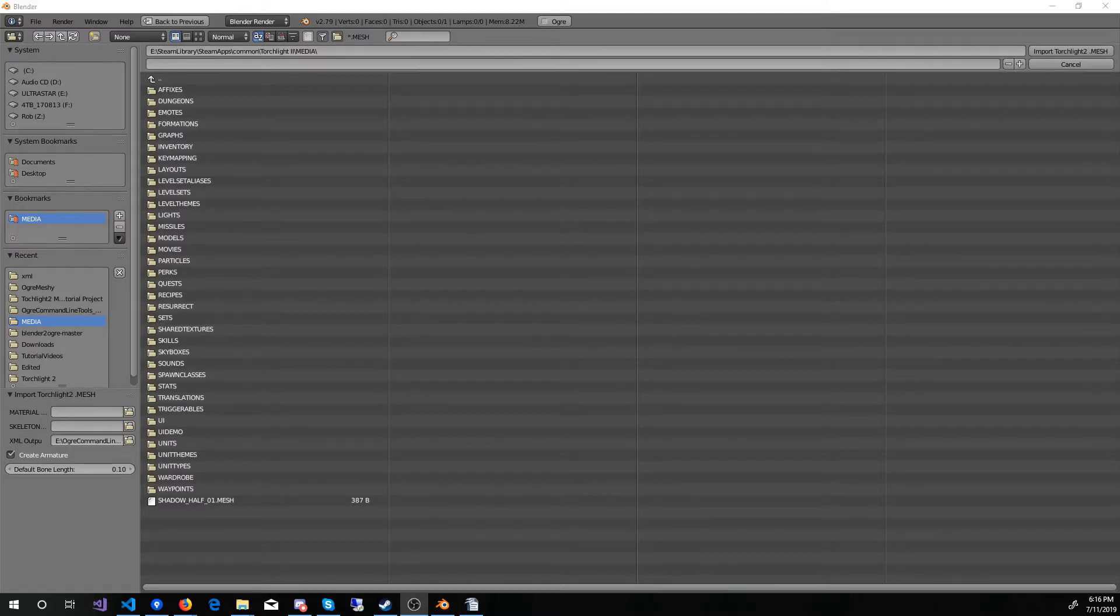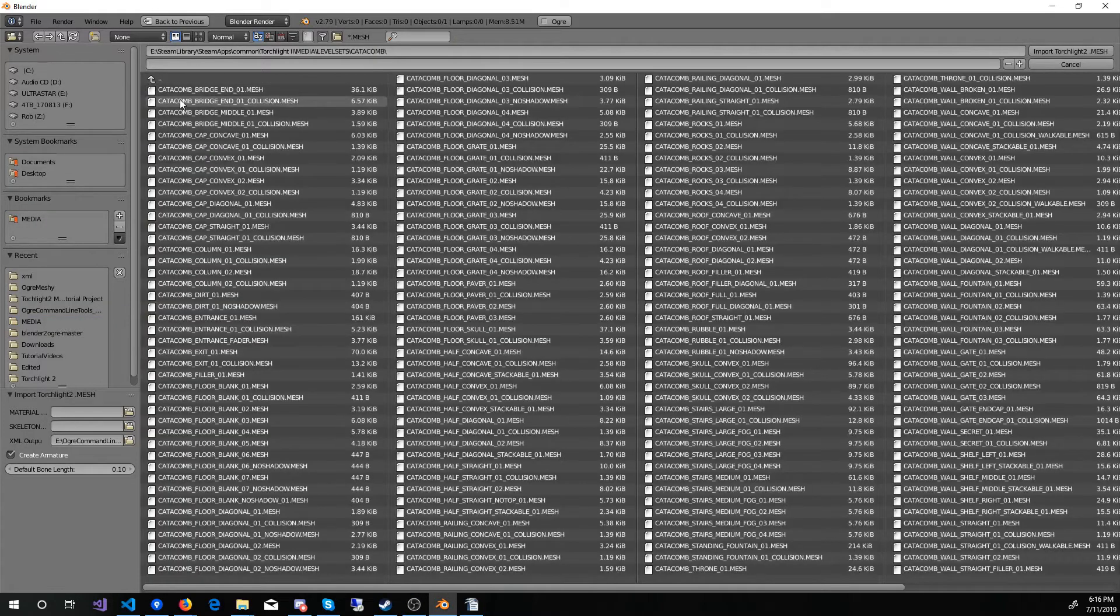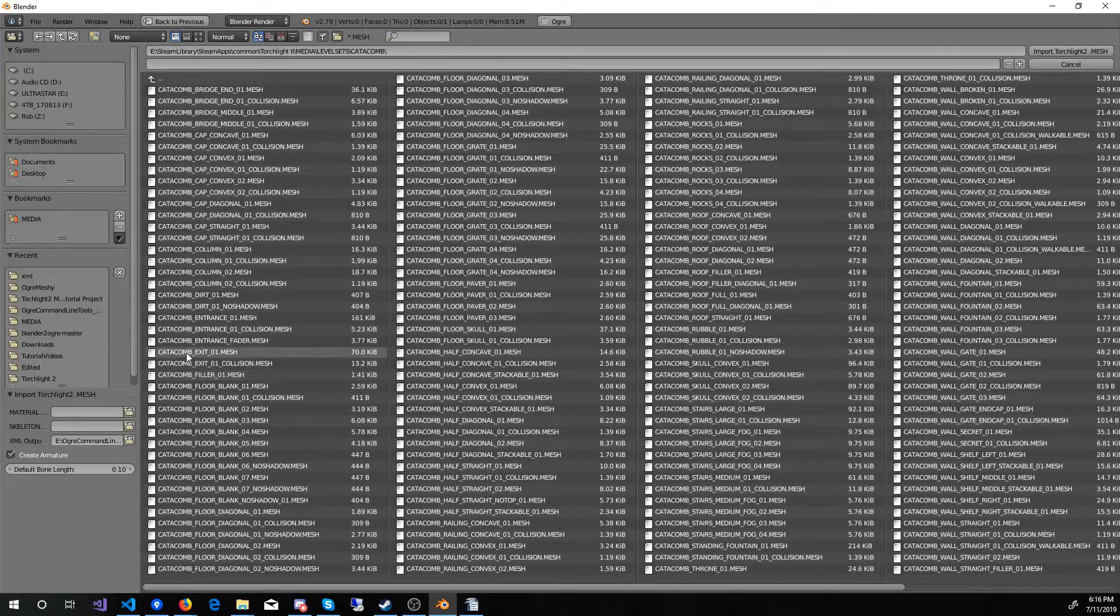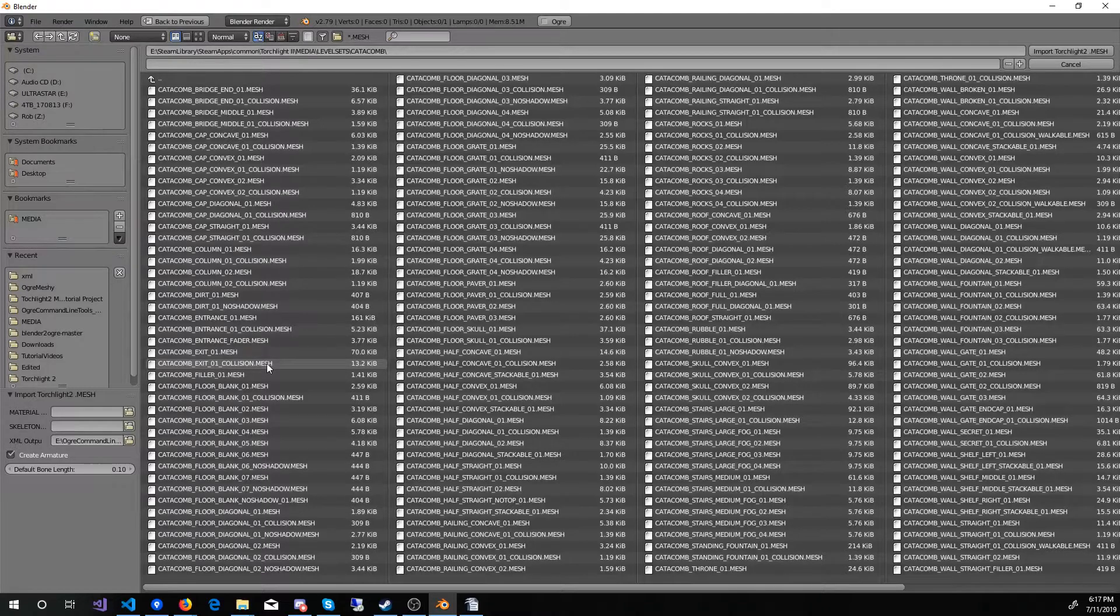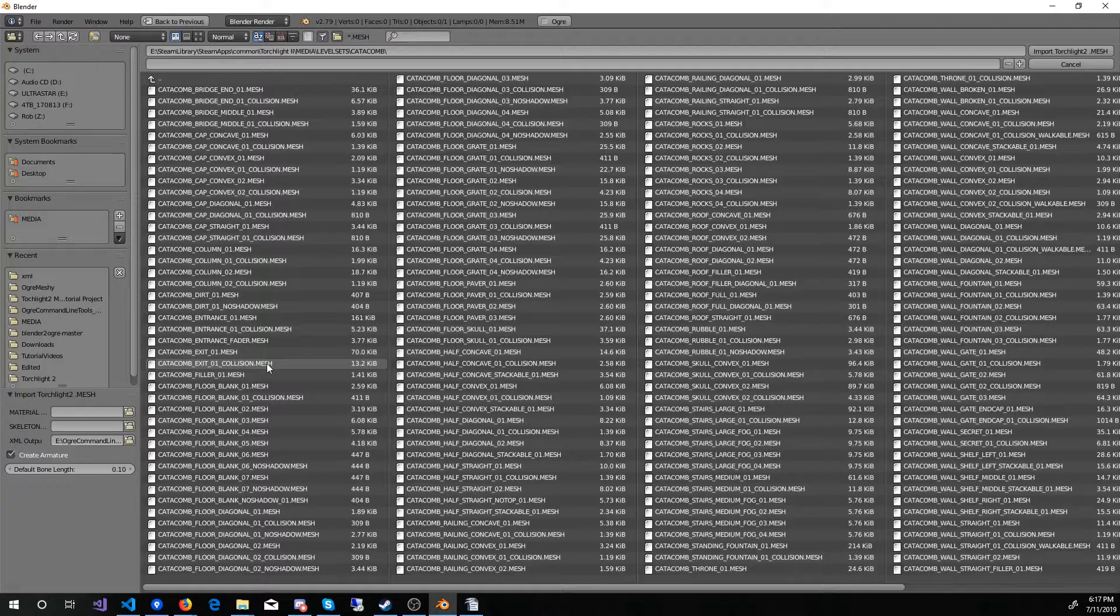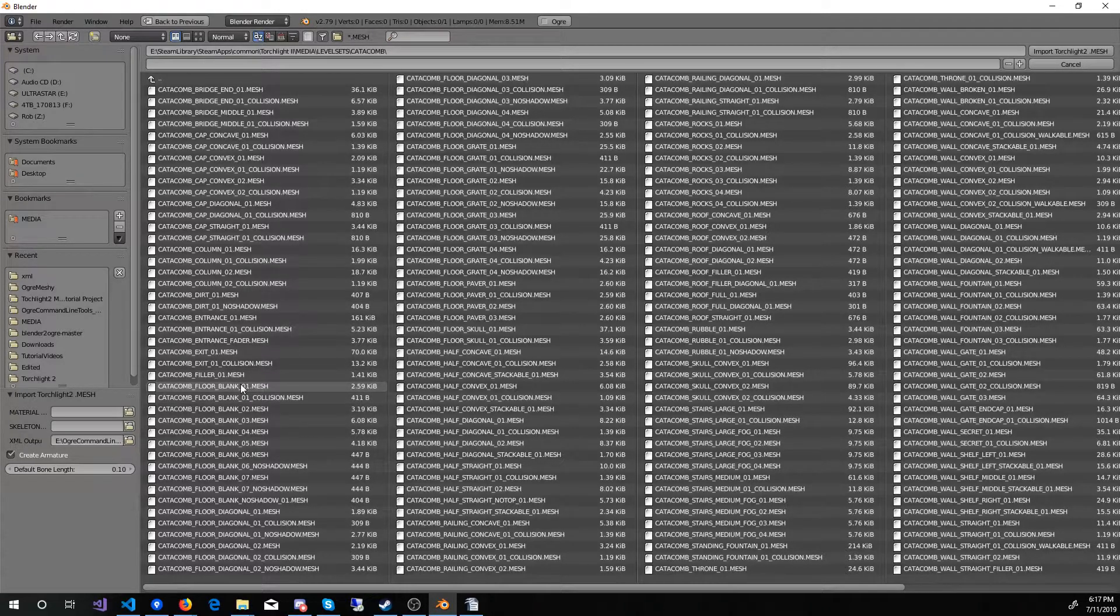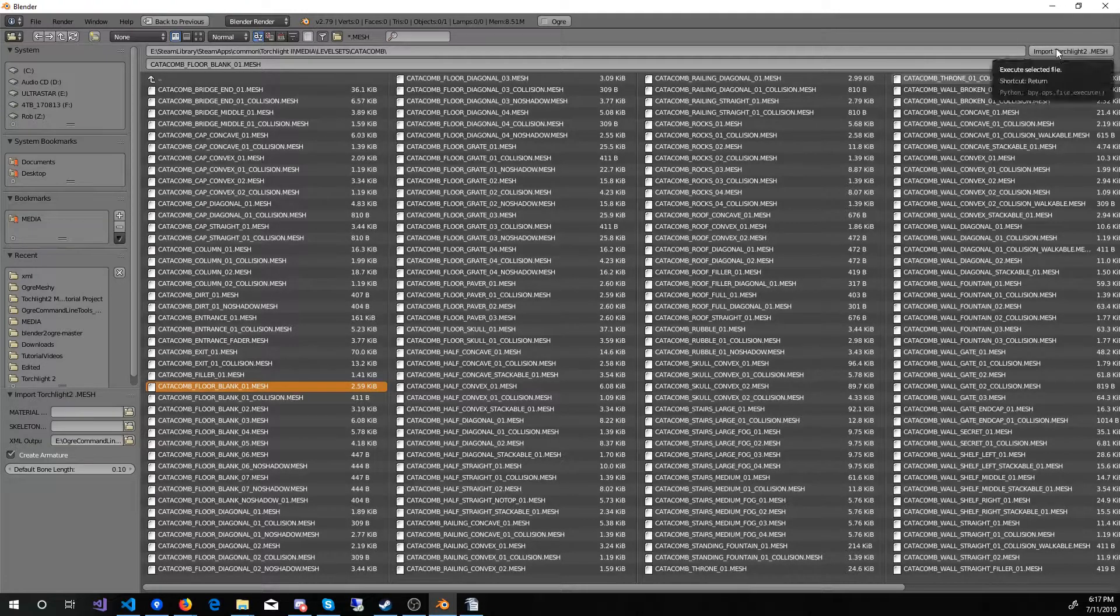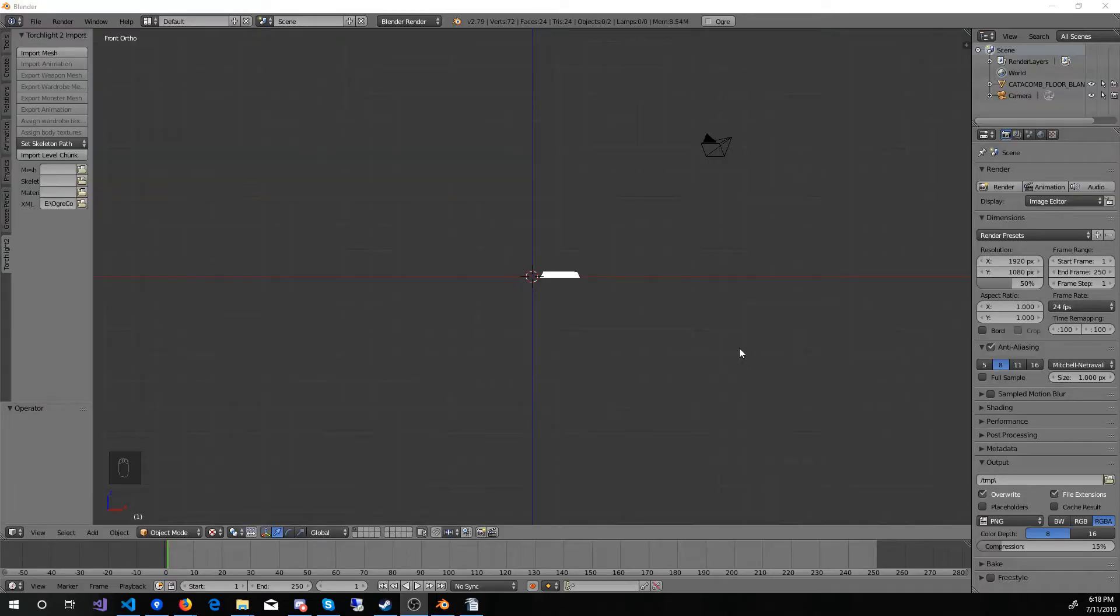Let's start off easy by importing a floor tile from the Catacomb set. You will notice that there are a lot of Collision Meshes, and they are named very similar to another mesh. The Collision is basically when your character walks across the screen, or an NPC walks across the screen. It tells them where they can and cannot walk. So we'll need to be editing those a lot for these level set pieces as well. We're going to start with the Catacomb Floor Blank 01 Mesh. Come up to the top and click Import Torchlight 2 Mesh. Okay, it loaded, but that doesn't quite look right, does it?